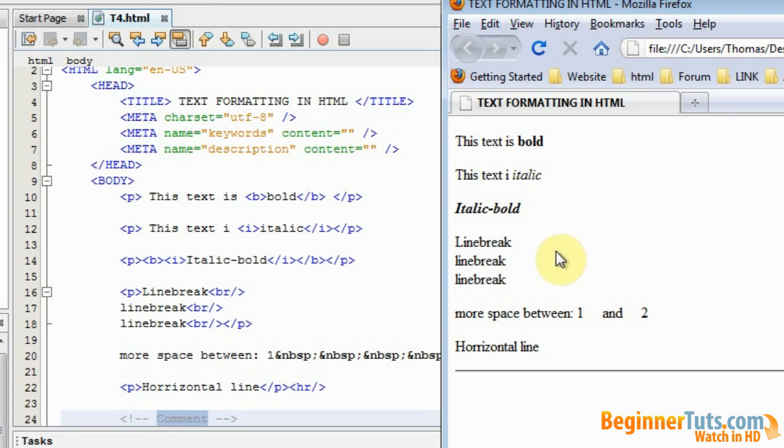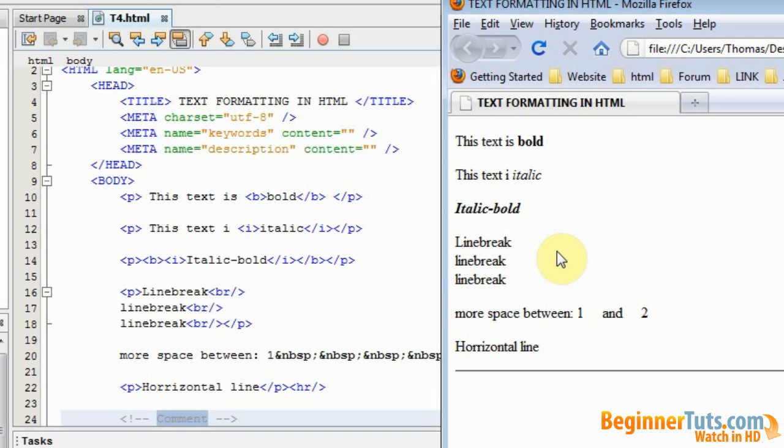But that is all something you need to do with CSS, Cascading style sheets. But I will show that in the CSS tutorials. So for now you have to be patient and just learn the HTML first. And that was pretty much the final word for today. If you have any comments or questions please visit BeginnerTuts.com where you can join our forum. Hope you enjoyed this video and see you soon.